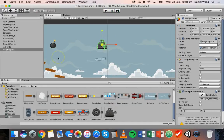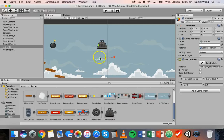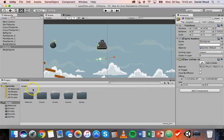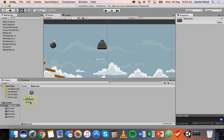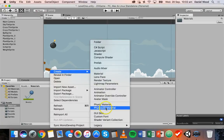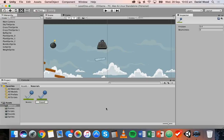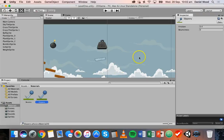We'll go back to Assets and into the Materials folder. I've already got a physics 2D material here called Bouncy, which was used on the ball to make it bounce. We'll create a new physics 2D material — right-click, Create, Physics 2D Material — and I'm going to call this one Slippery. Click on it and in the Friction field we can change the value to something between zero and one. I'll reduce the friction to 0.1.